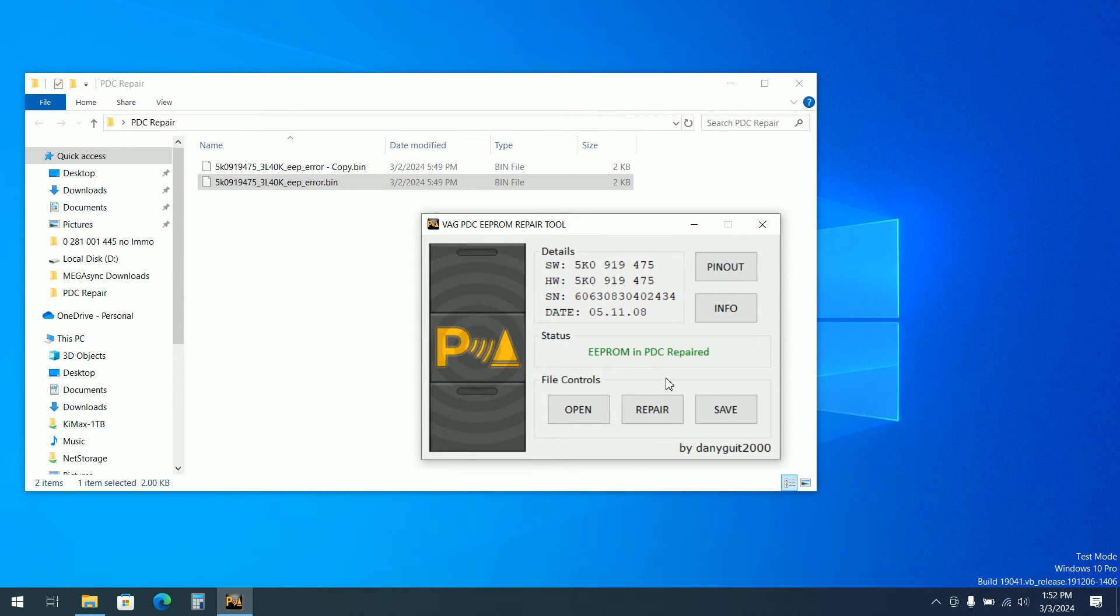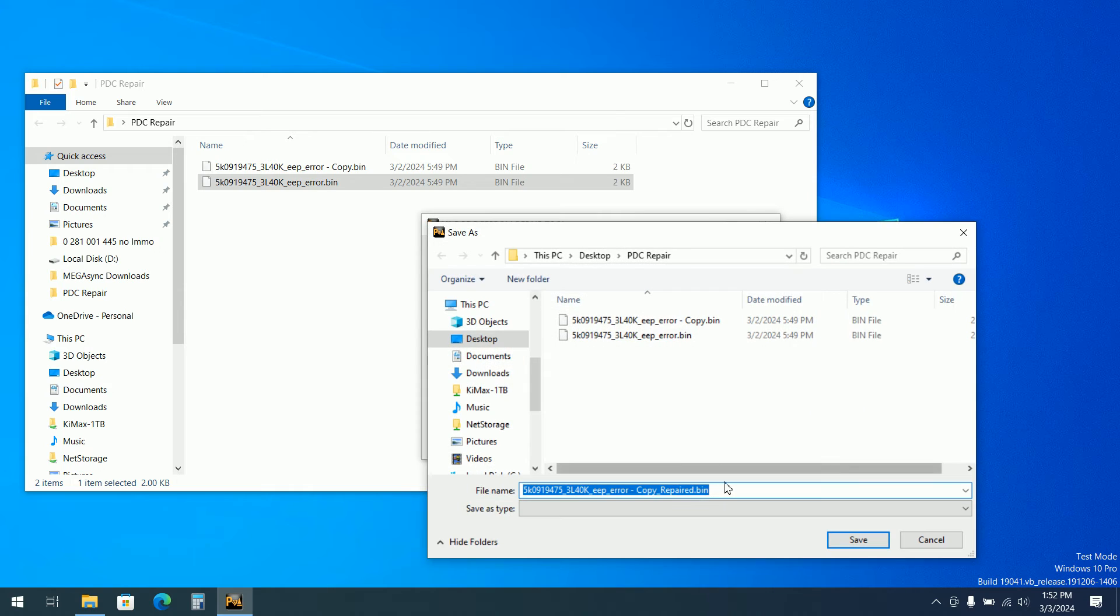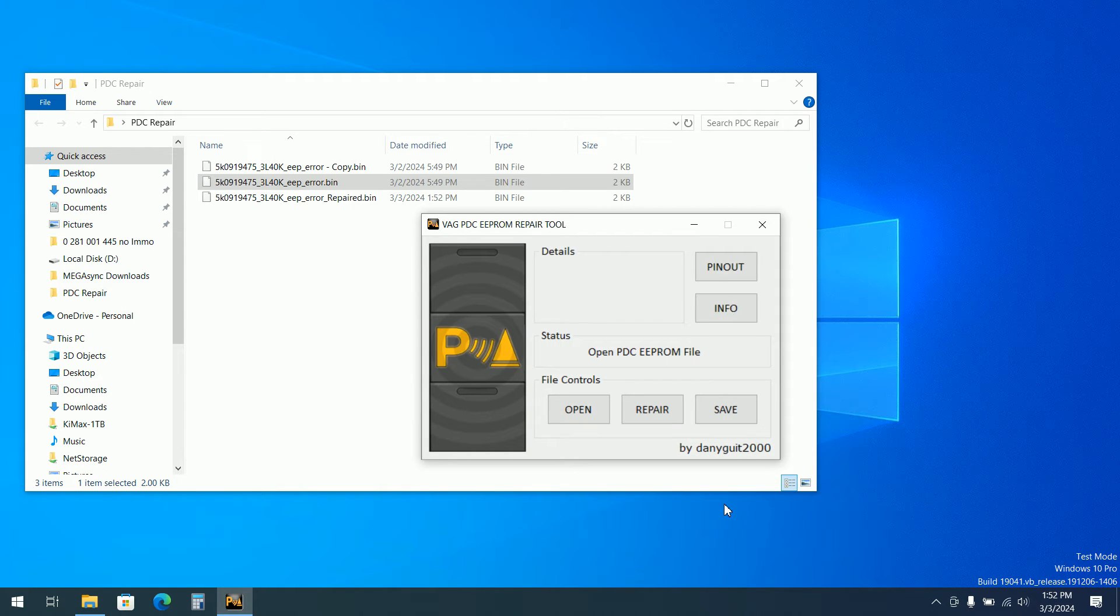So let's repair. It's repaired. I will save and I will leave like this repaired.